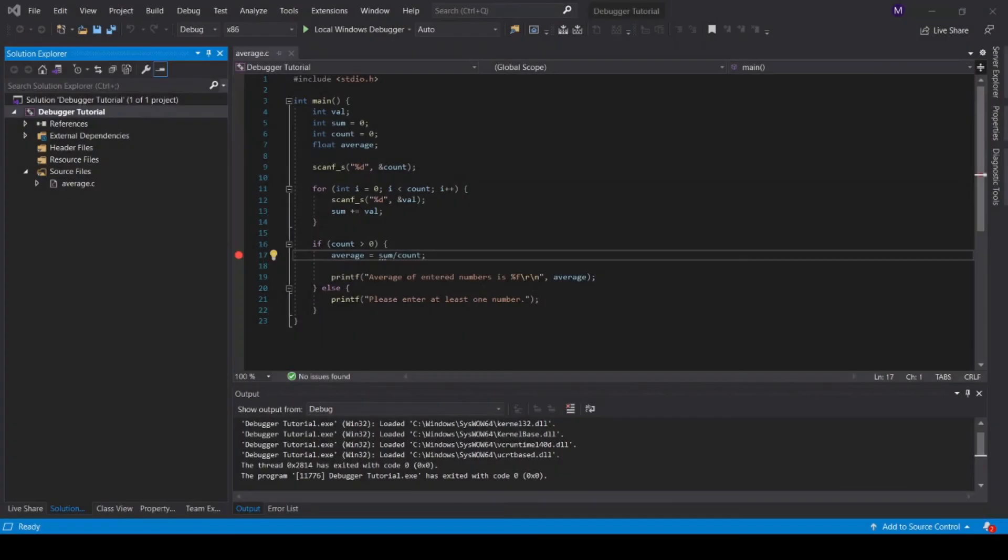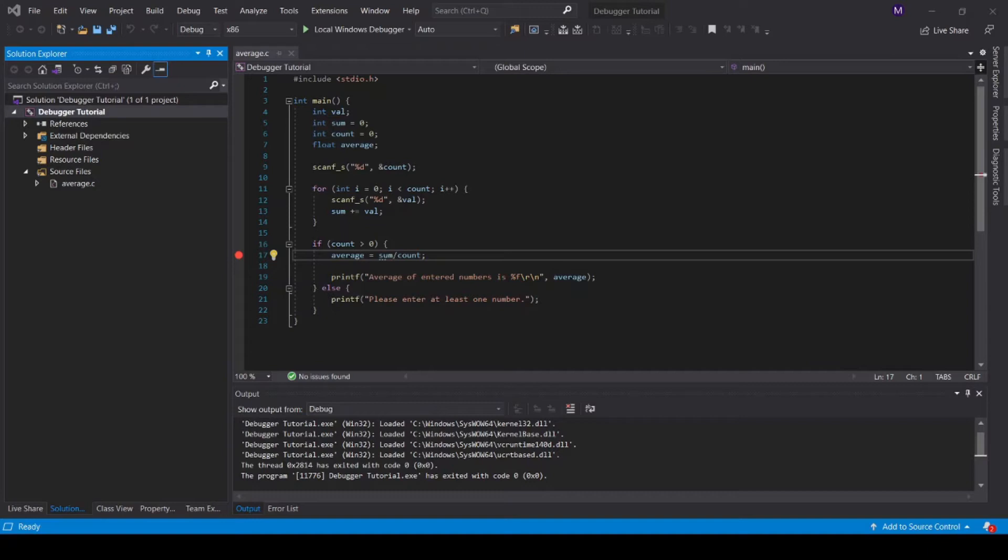Now let's go through a simple example of using the debugger. The first step to debugging any program is understanding what the program is doing. This program is reading in values from the command line, adding them together into the variable sum, and is then computing the average being sum divided by the number of variables that were read from the command line.